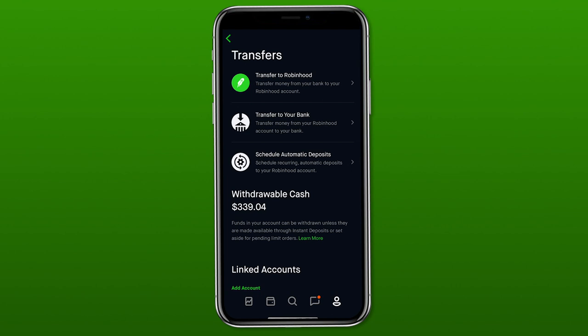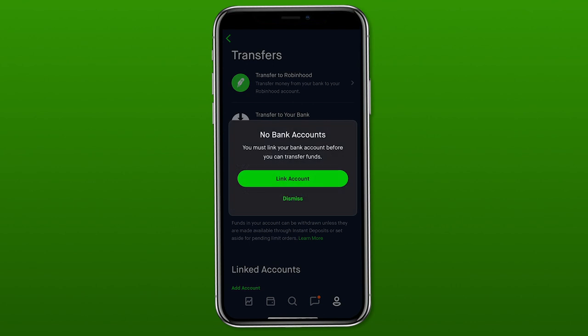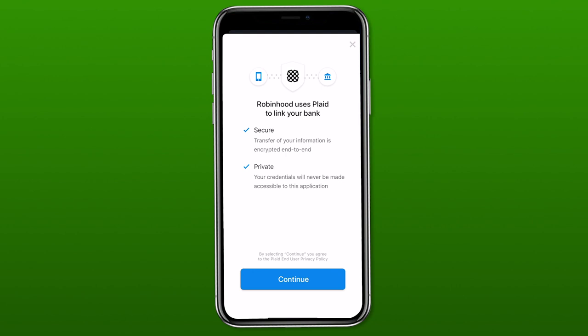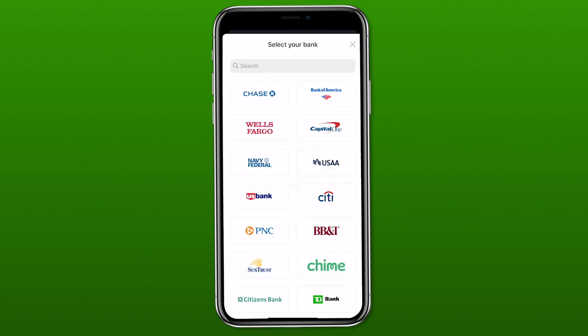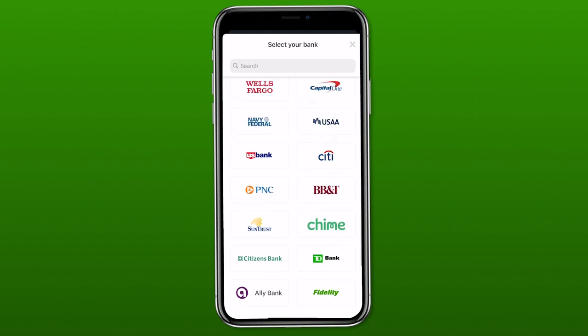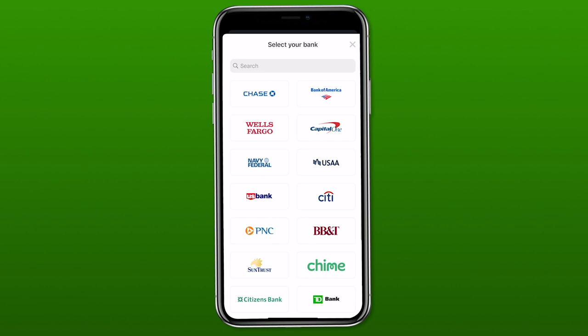This is also where you go to see which bank accounts you have connected to Robinhood, and where you'd go to add different banks or remove them. If you are setting up a bank account to get money into Robinhood, click that transfer to Robinhood row. If you don't currently have any bank accounts connected, click the link account button. It brings up a screen listing popular banks like Chase and Bank of America — and if your bank isn't listed, just use the search bar at the top to find and connect it.